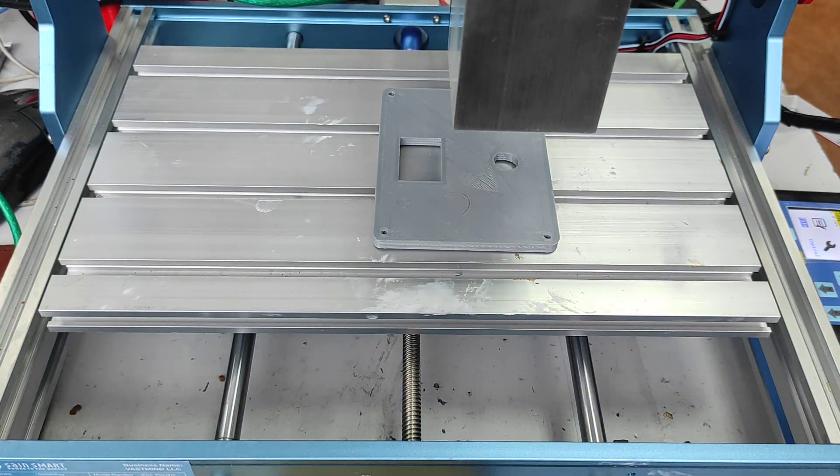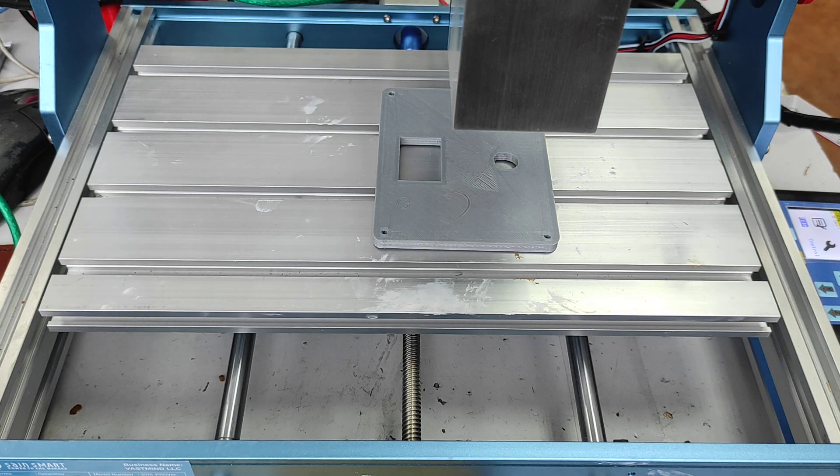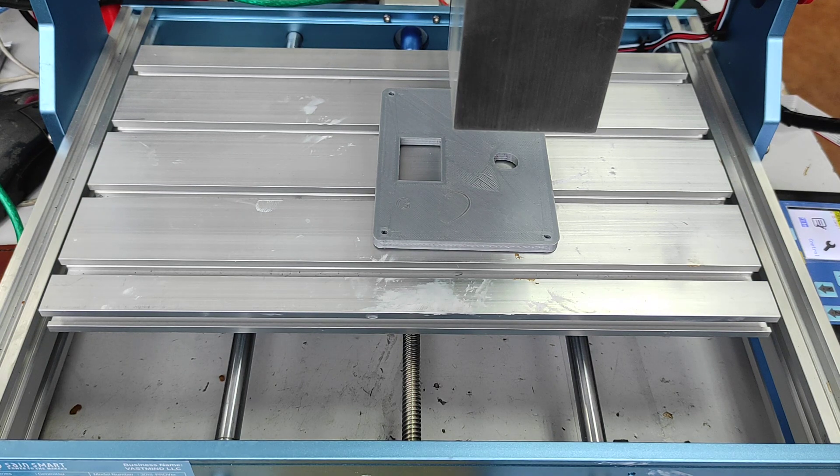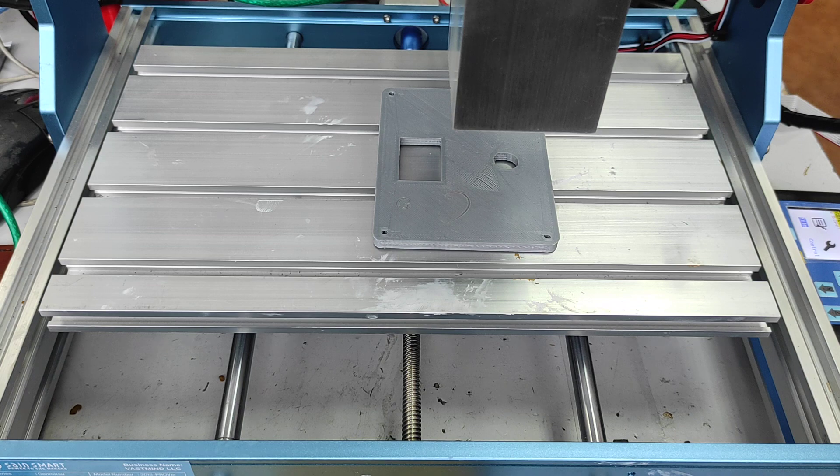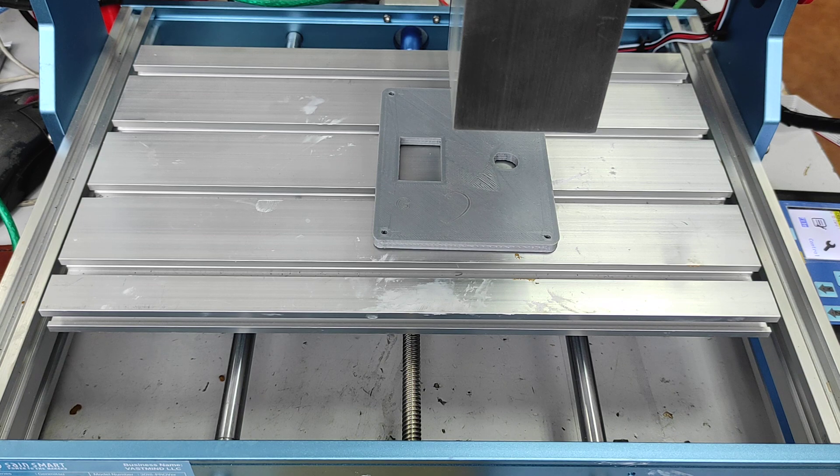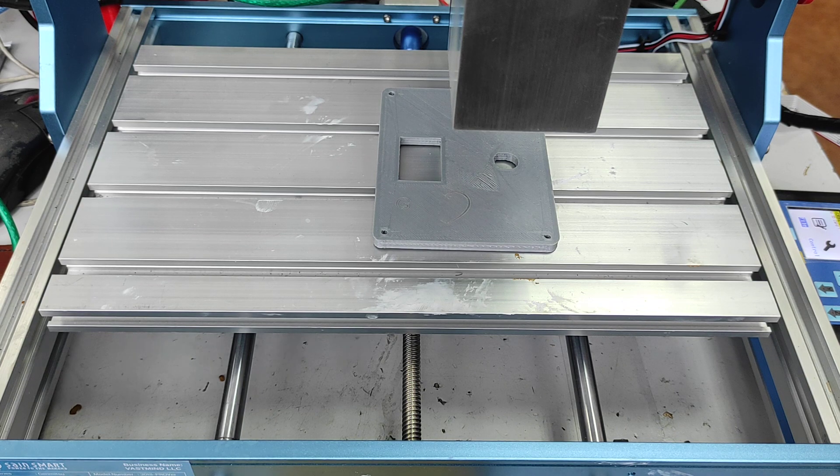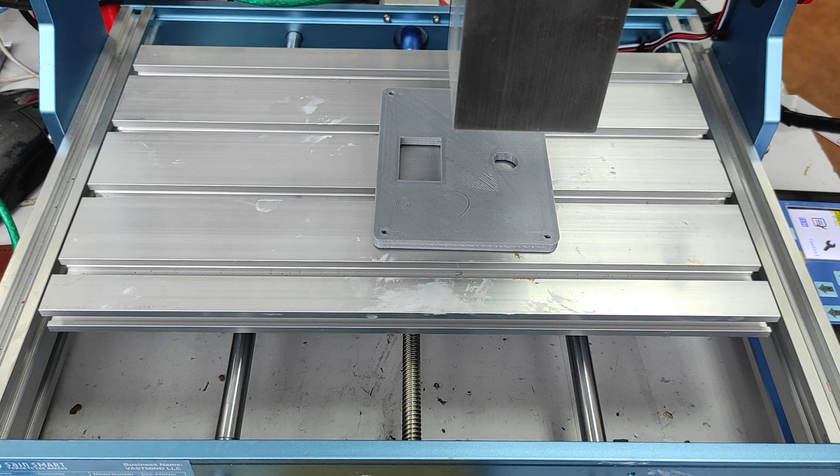So we are going to engrave. The speed is 200 mm per minute. And let's engrave something.